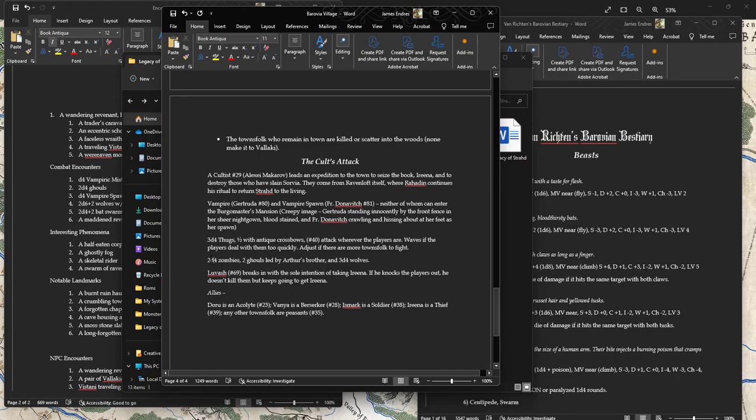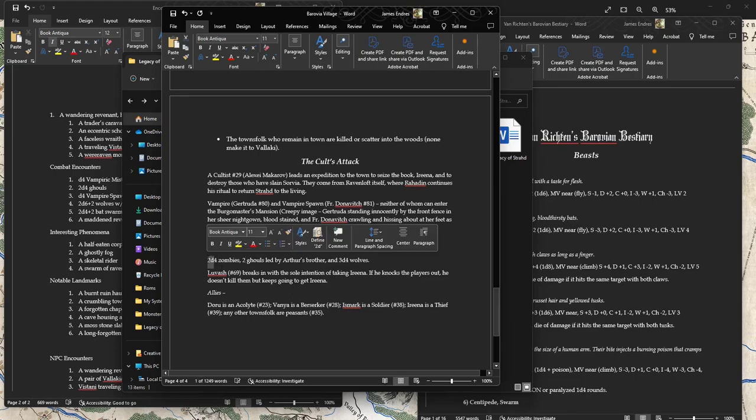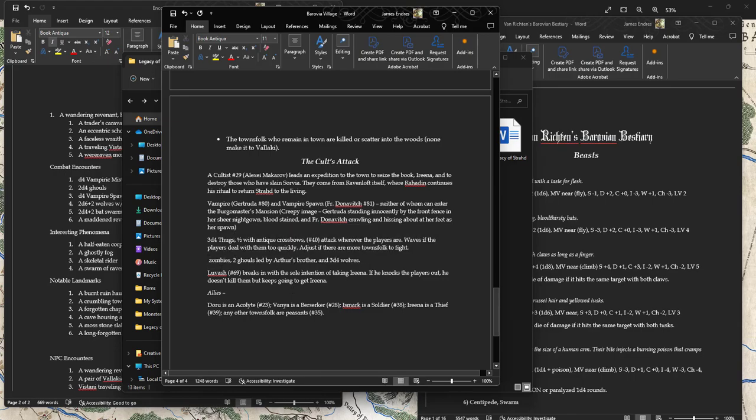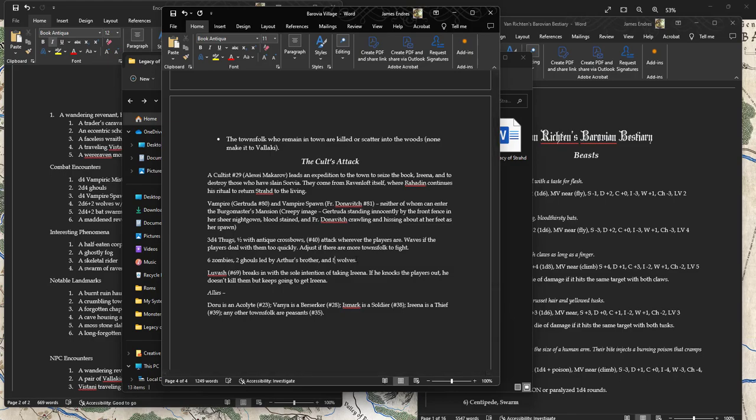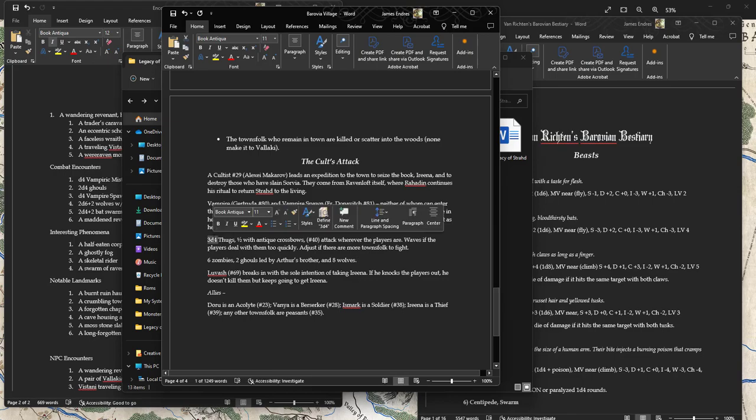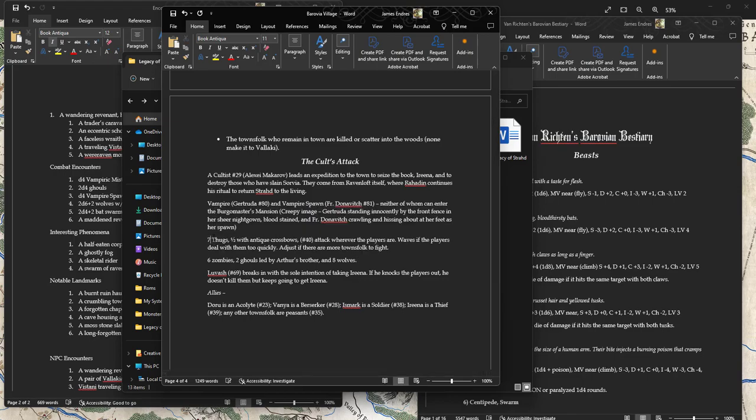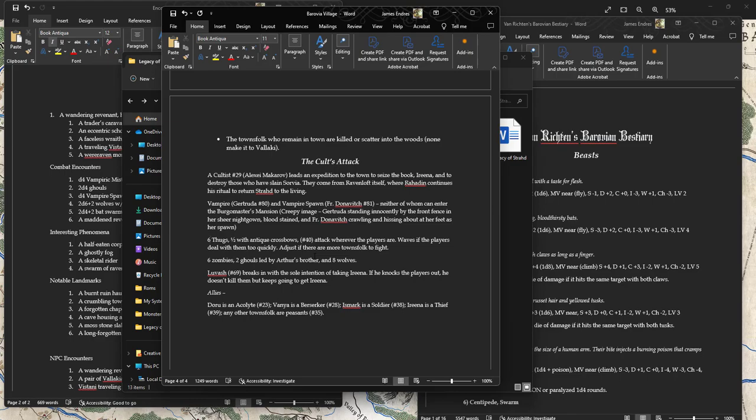I was going to have some ghouls be a part D4 ghouls led by Arthur's brother. I think I'm just going to say that there are six zombies and eight ghouls. This is a tough, although 3D4, so that's going to be about seven thugs, or six thugs. Actually, on average, that's seven and a half, eight. So we're going to say eight thugs, half of them with crossbows.